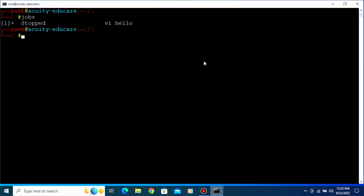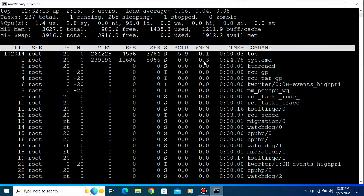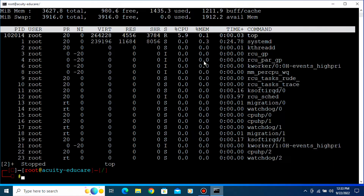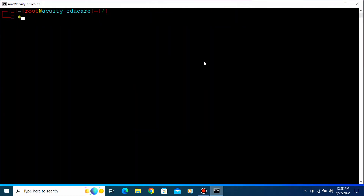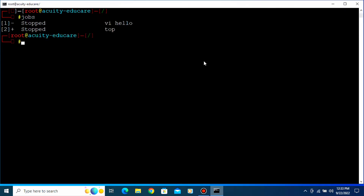Type 'quit' to exit, clear the screen, and press Enter. Now again type 'jobs' and press Enter — you can see our top command is gone. Let's create another process, put it in the background, and clear the screen. You can see this command is stopped and it is in the background.